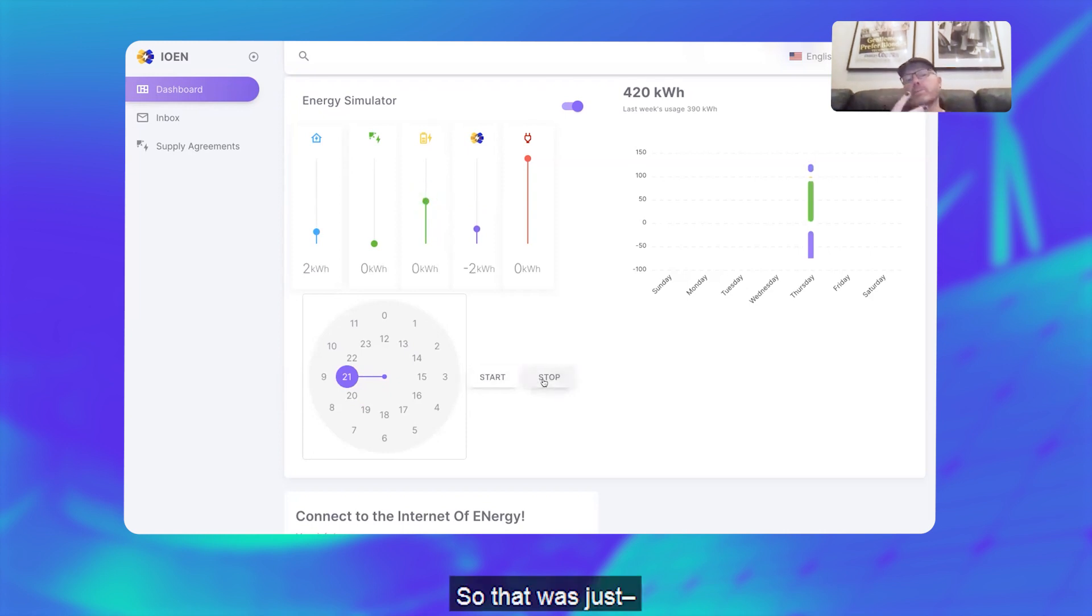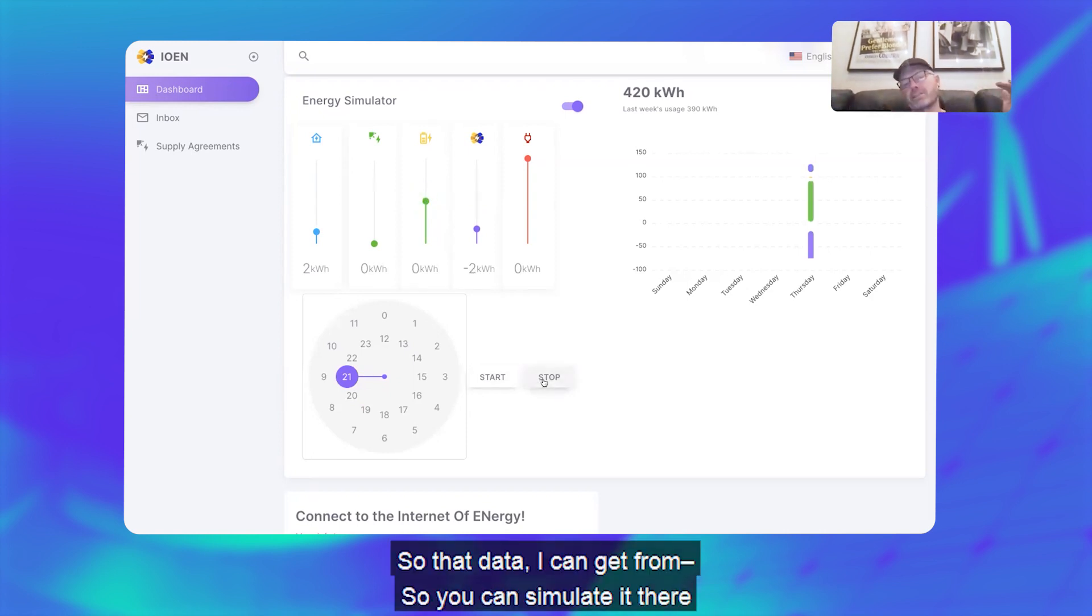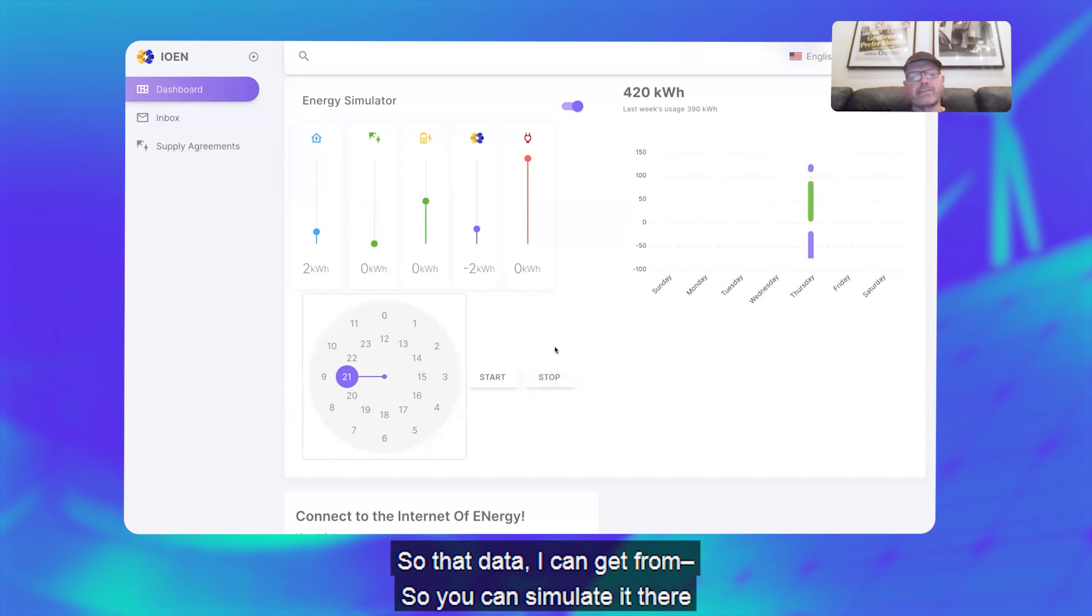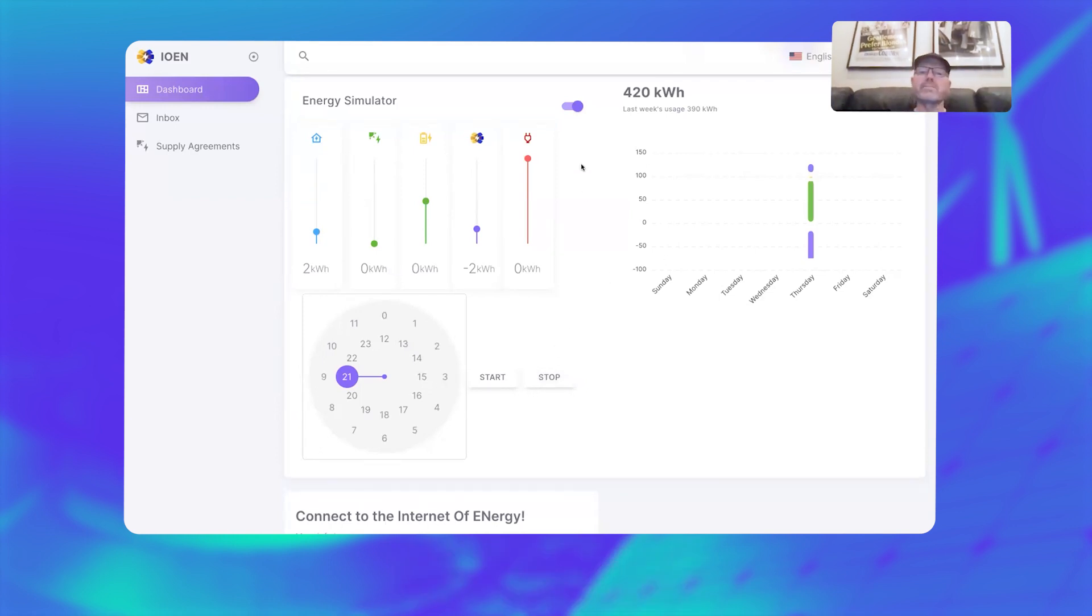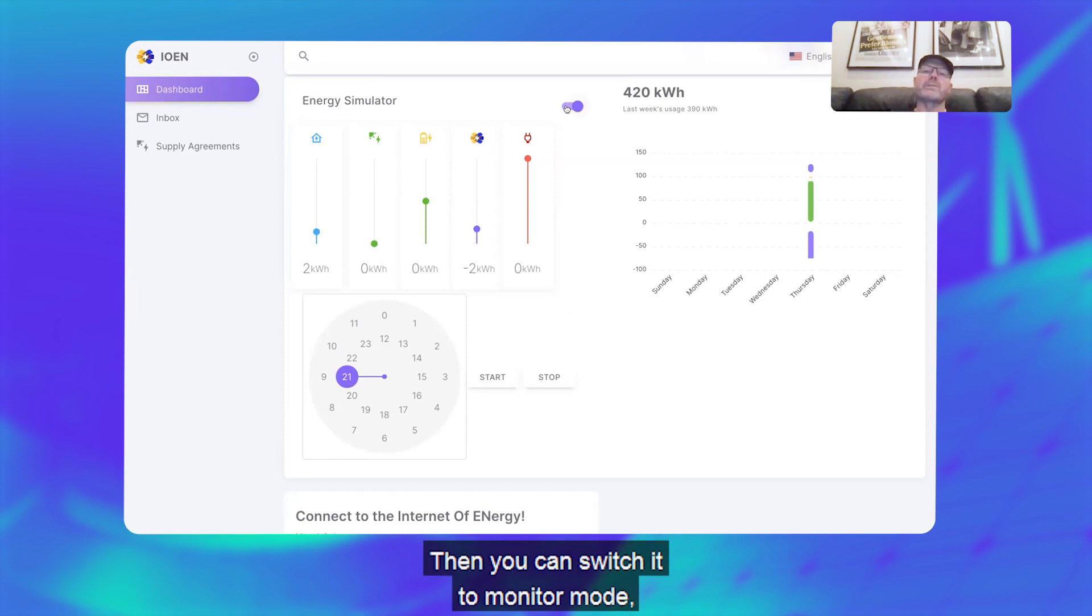And then run out of battery and we're back onto using the Internet of Energy again. So that was just the simulation. I can get that data from—you can simulate it there and see what's this going to look like, that's what I was thinking. Then you can switch it to monitor mode.